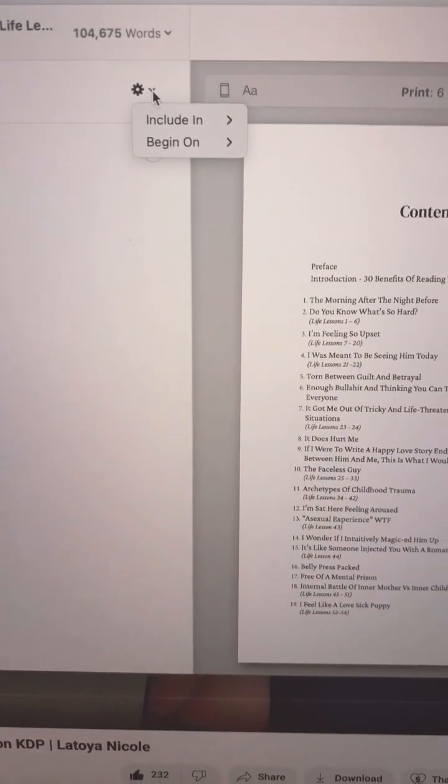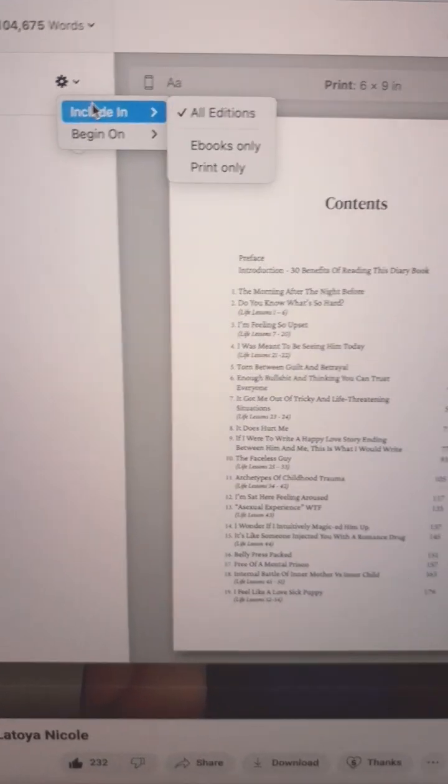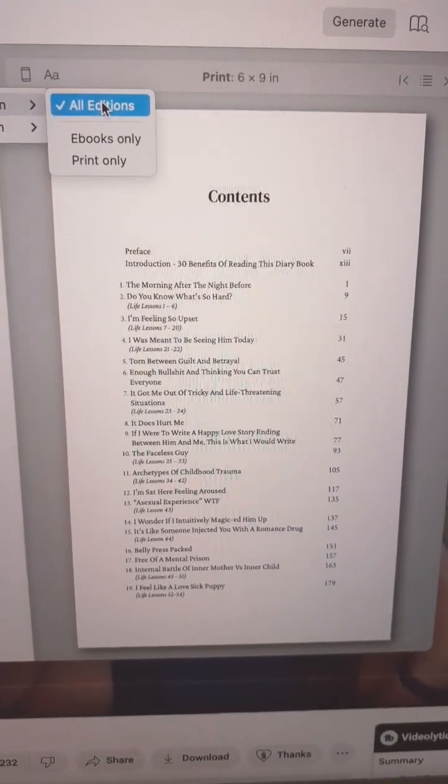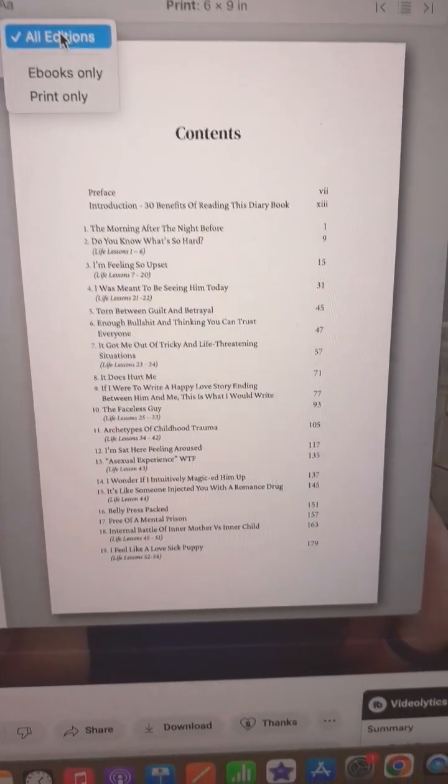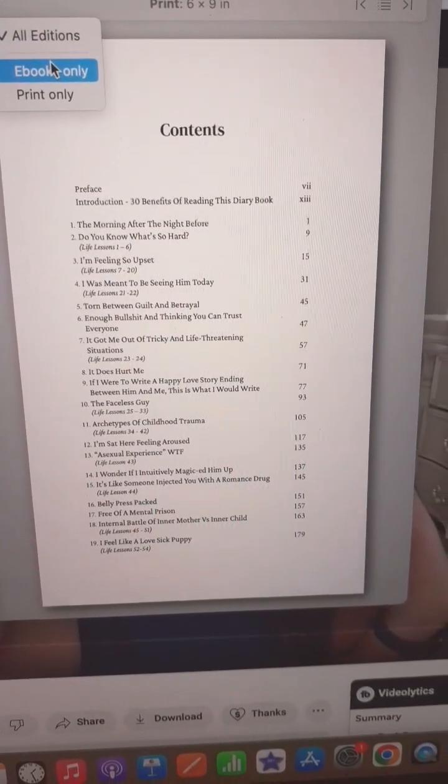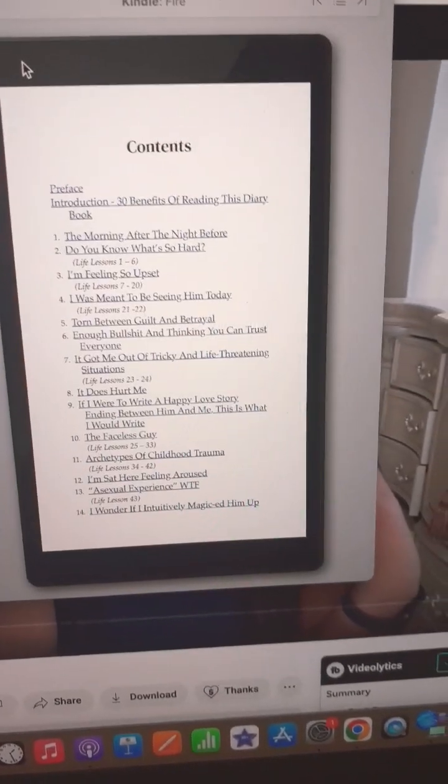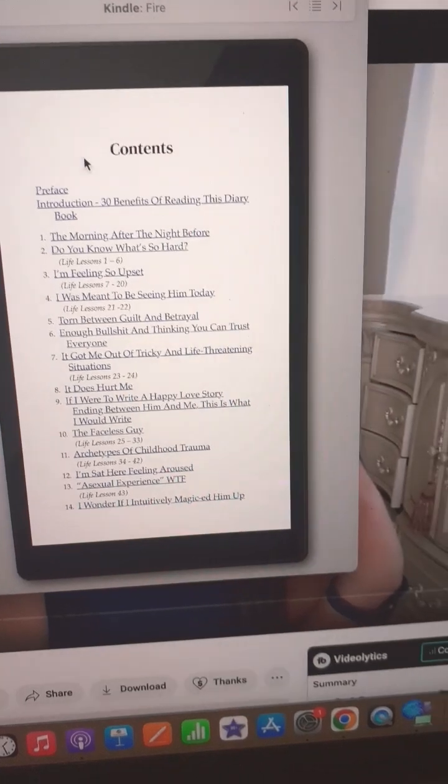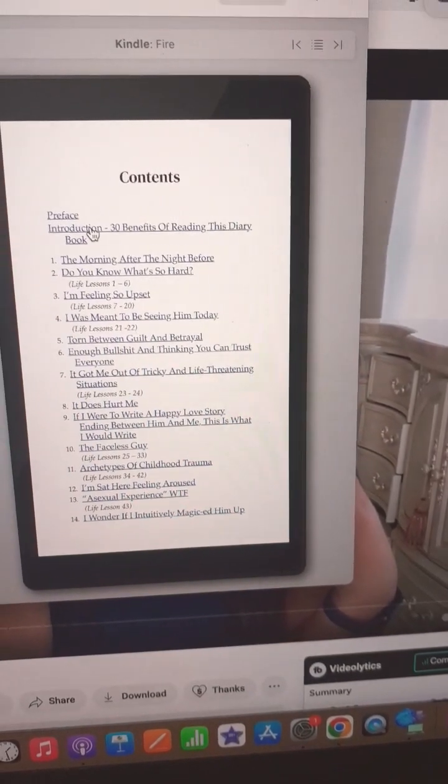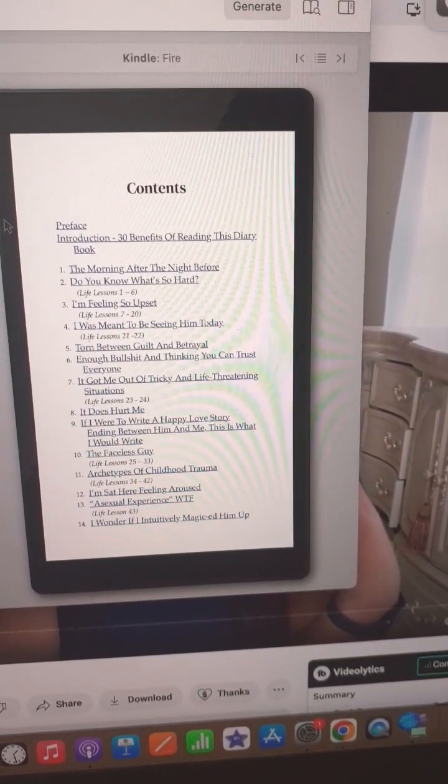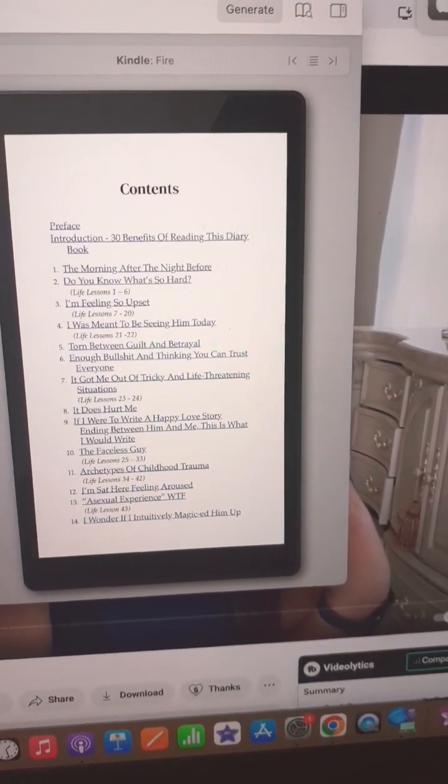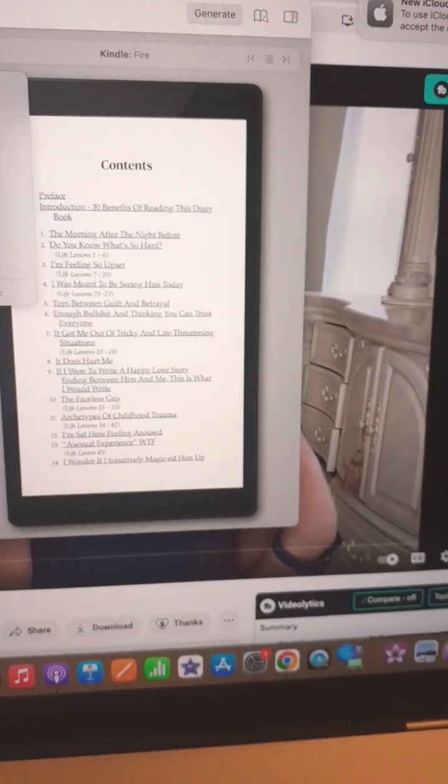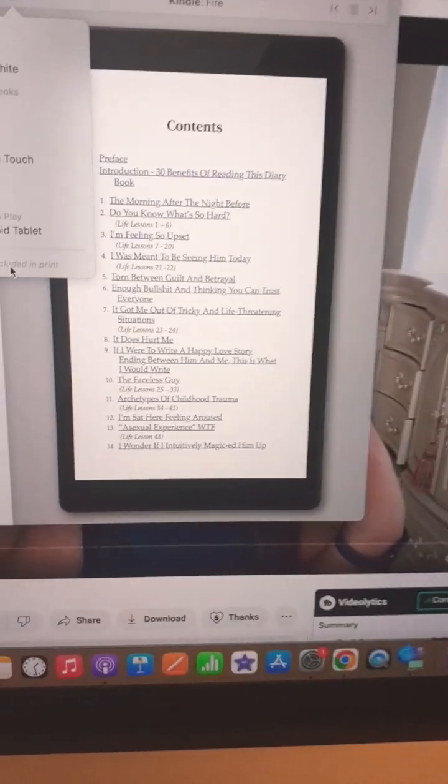Click the dropdown button and select 'include on all editions.' Before, I only added it in ebook. If you put ebook only, which is a clickable table of contents, it means that in the printed edition it's not there.